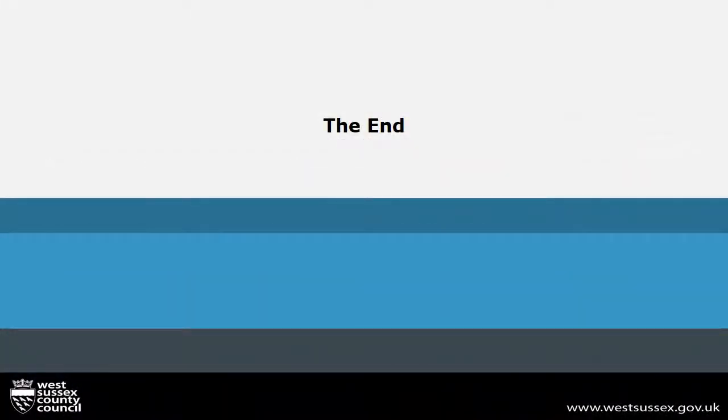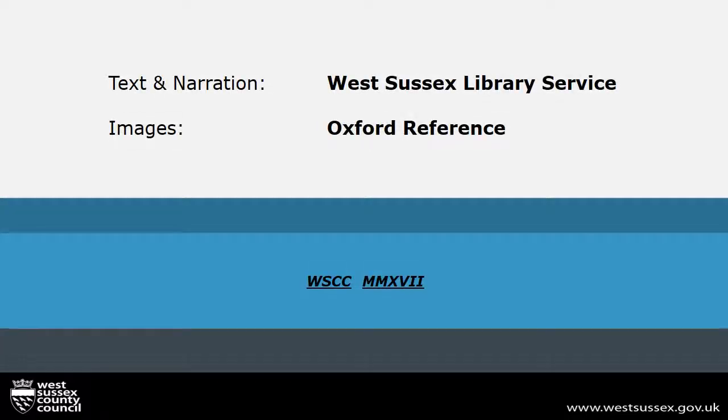This is the end of the training. Thank you for watching this video, one of a series produced by the West Sussex Library Service Information Team.